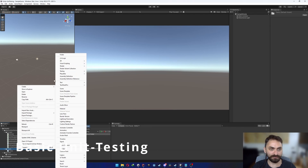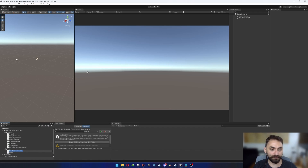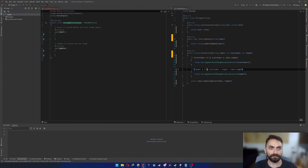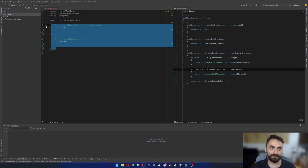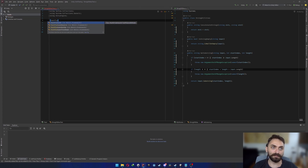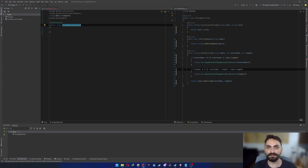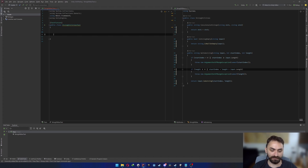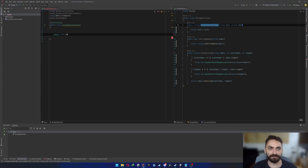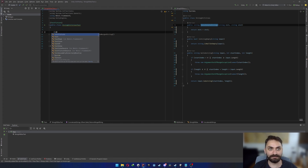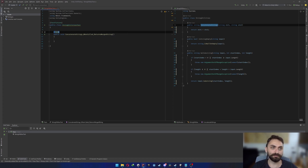Let's create our first unit testing script. I'll right-click, create a script, and name it 'StringUtilitiesTest.' I'll remove MonoBehaviour and add the TestFixture attribute on top of the class, which tells the compiler this is a test class. I'll then create a test method: public void ConcatenateStrings_WhenCalled_ReturnsMergedString, and mark it with the Test attribute.